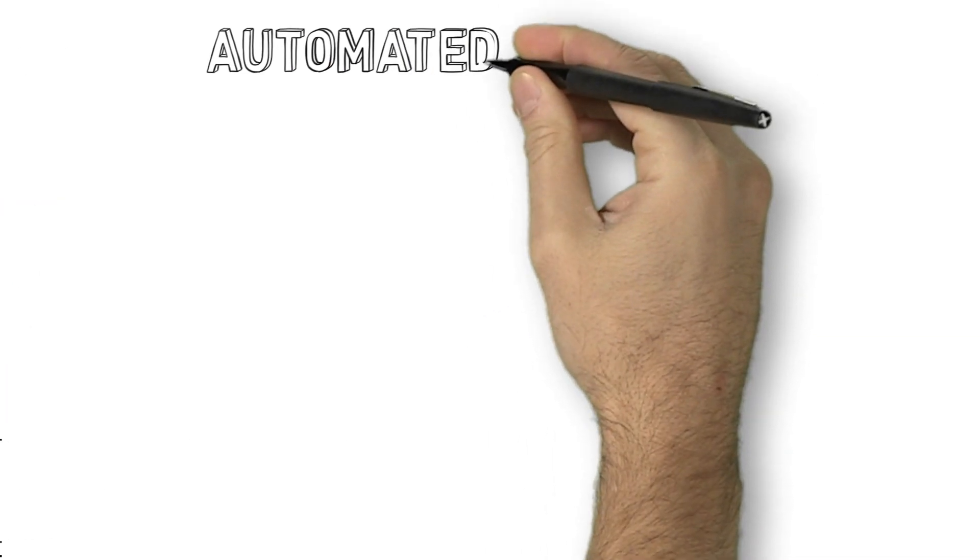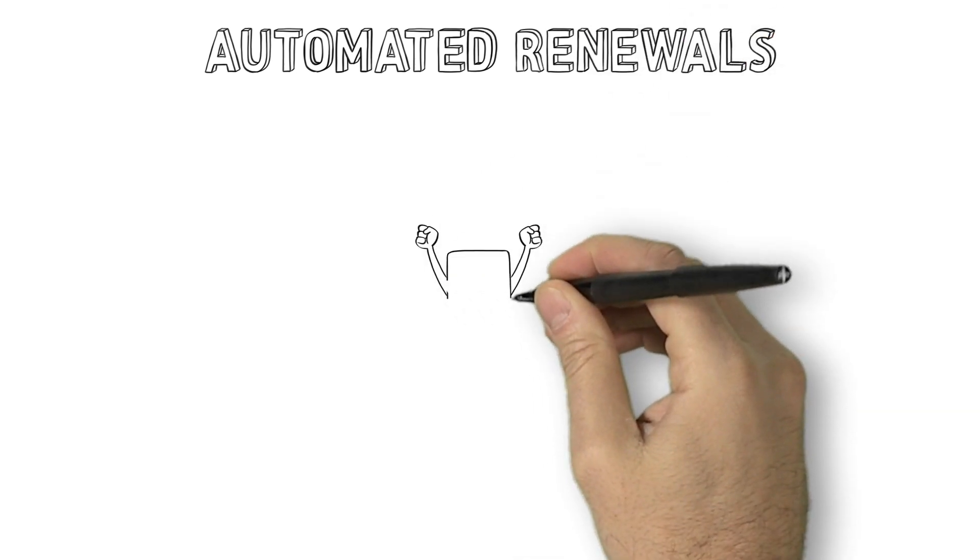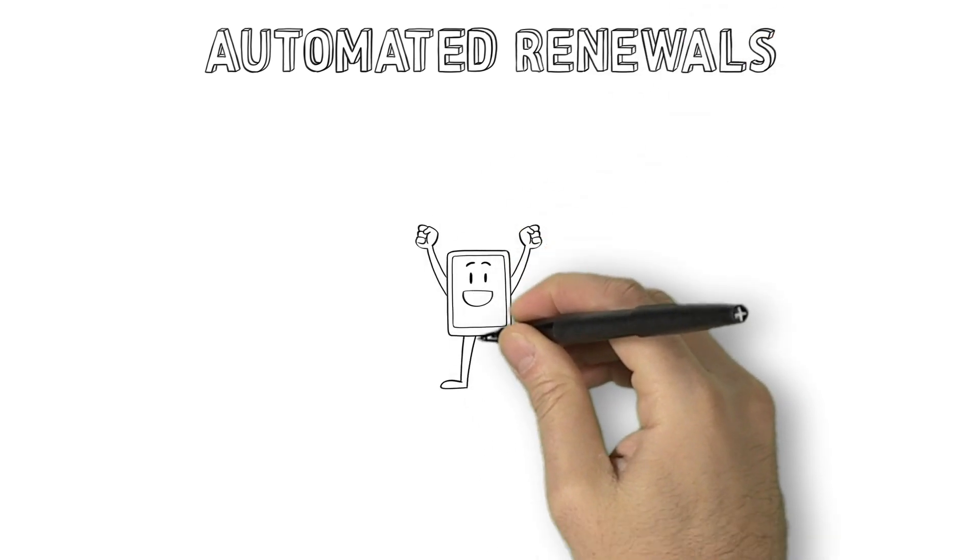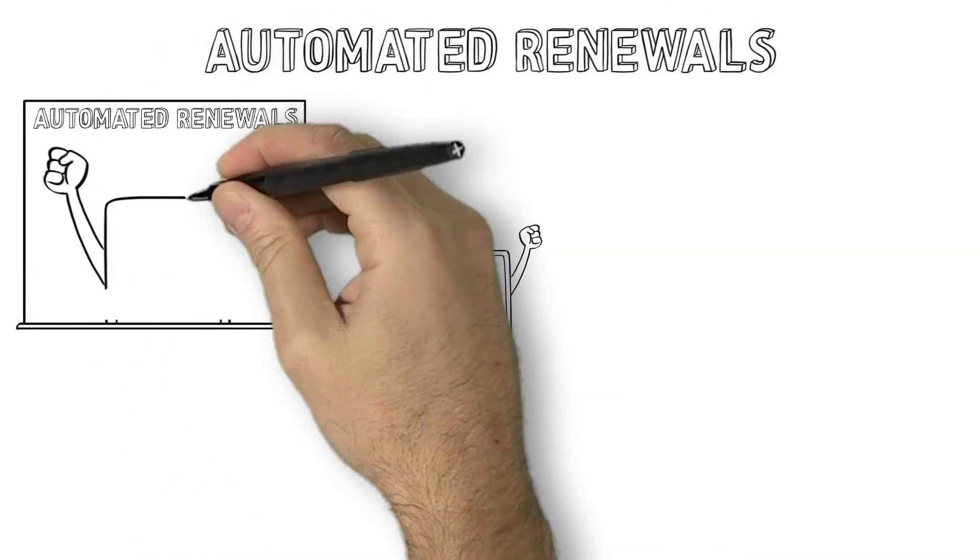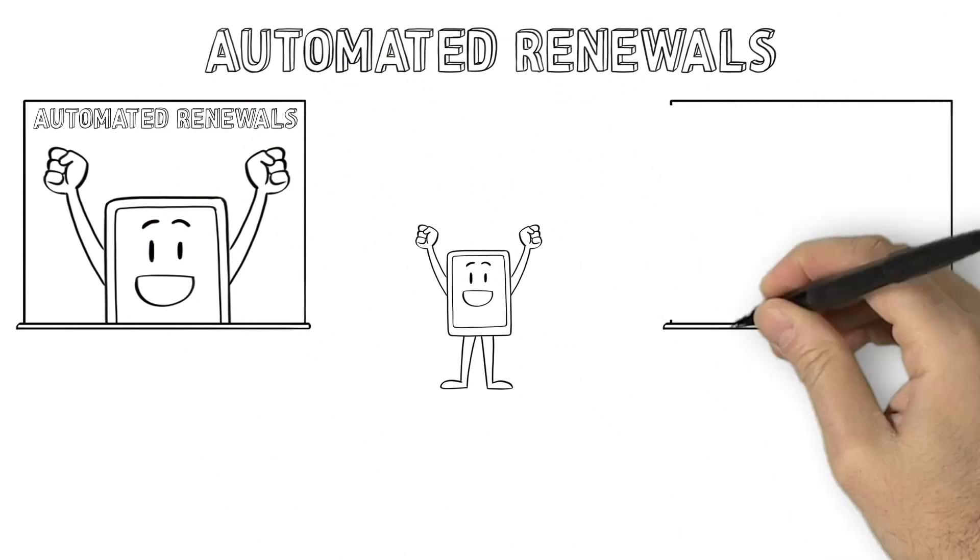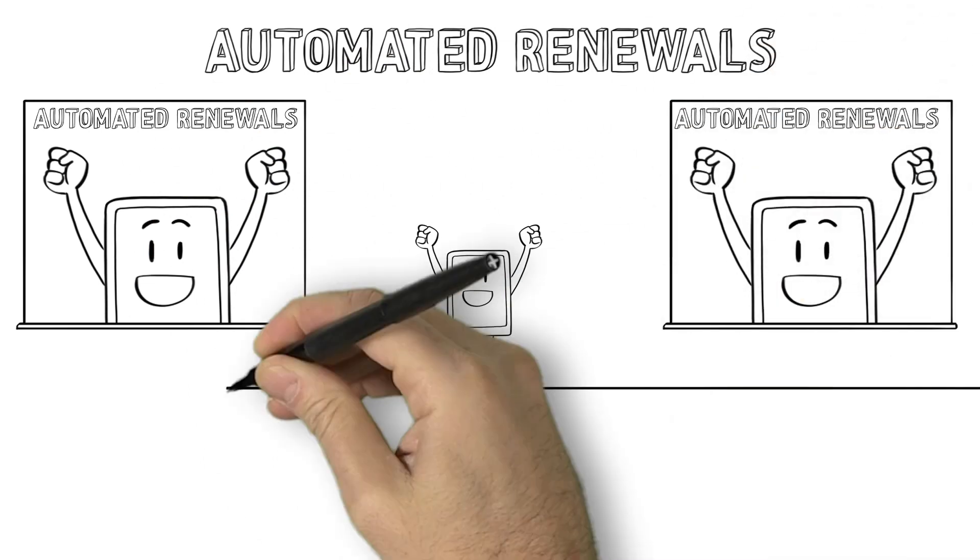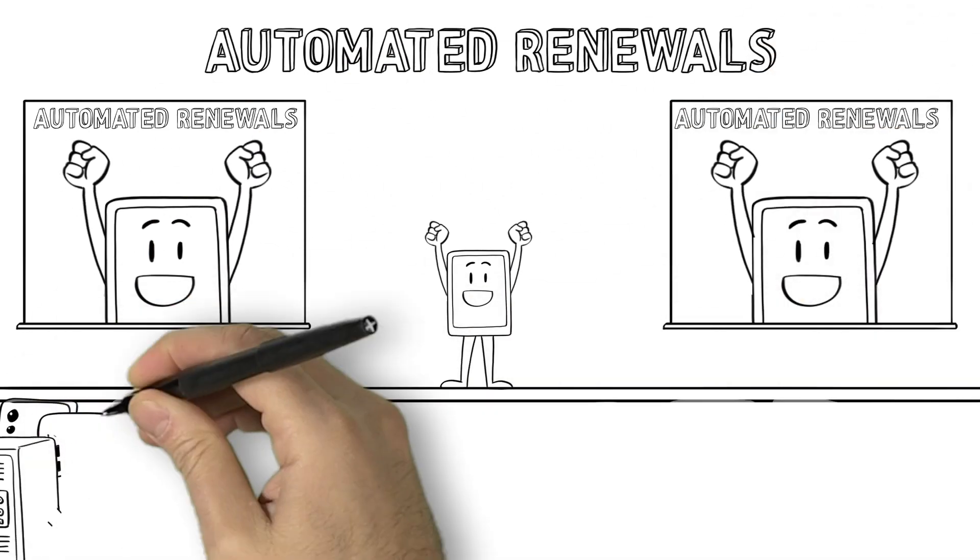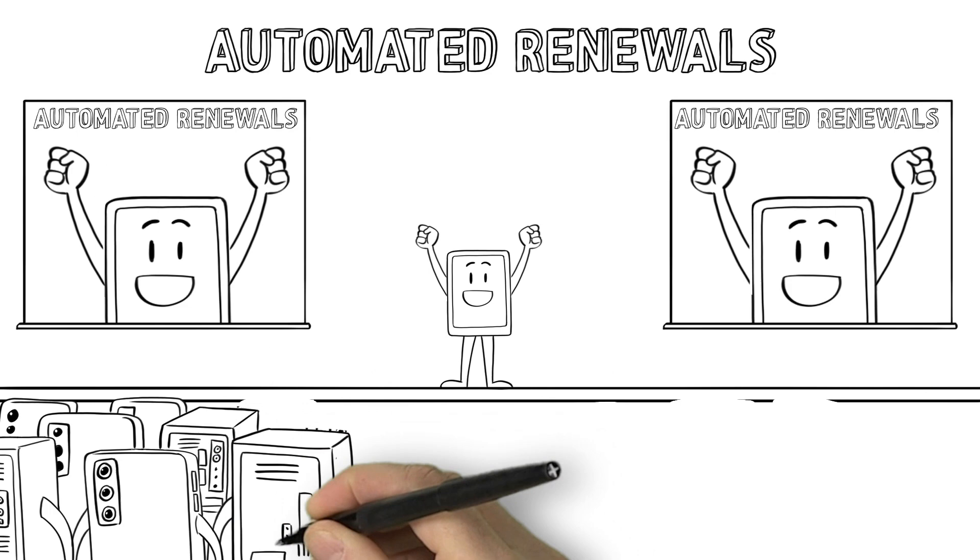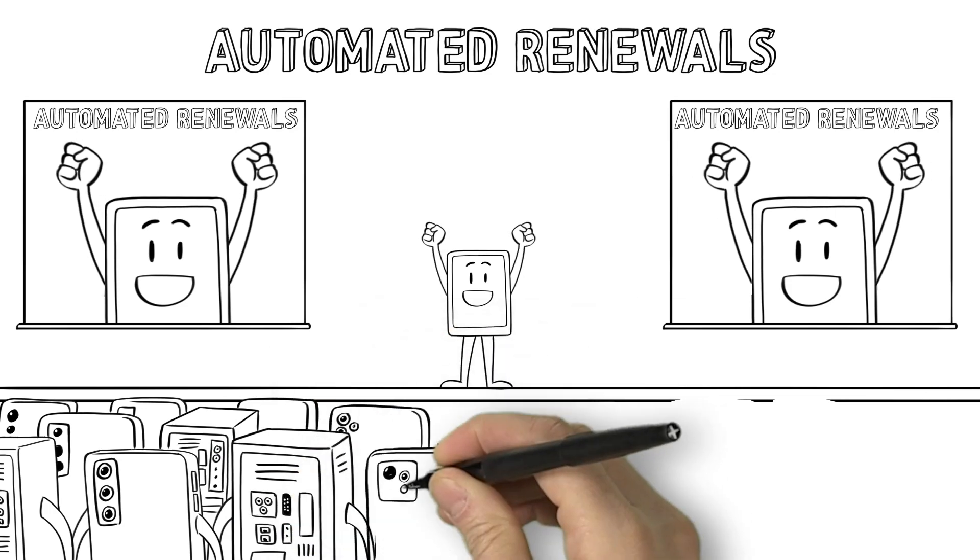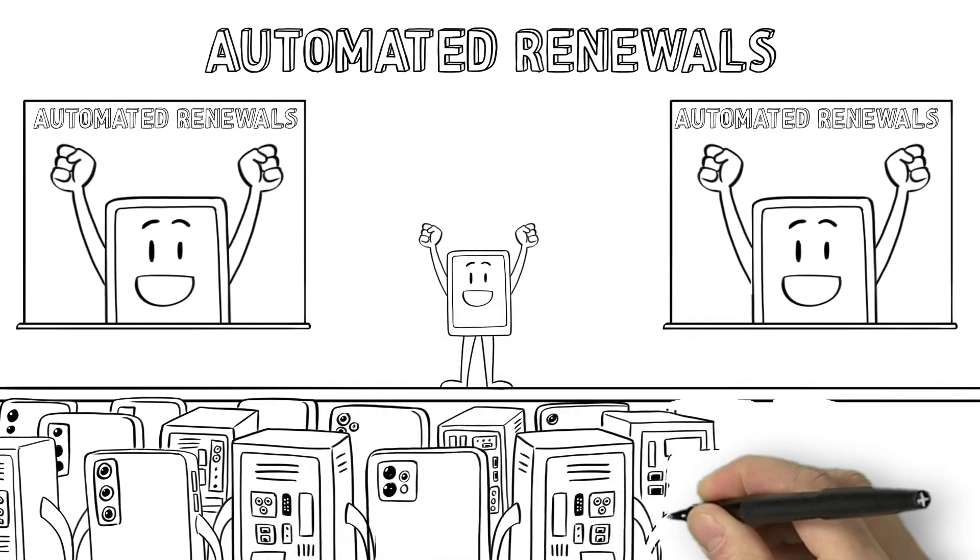But Compi and his company understood the obvious. Manual certificate renewal is no longer an option. It's a disaster waiting to happen. With over 250,000 machine identities, all it takes is one bad apple to ruin them all.